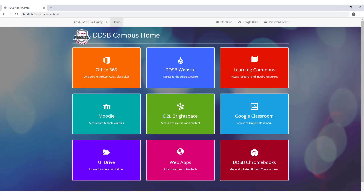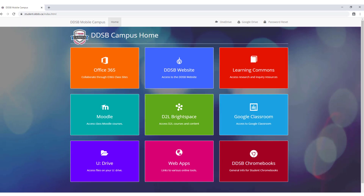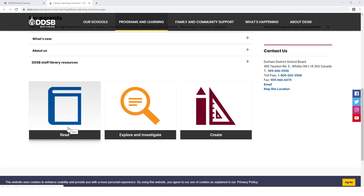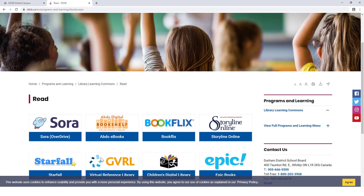From Student Mobile Campus, as well as your child's school website, you can also reach the DDSB Learning Commons. This page offers access to digital reading libraries like Sora, as well as encyclopedias, databases, and educational streaming video sources for both elementary and secondary school students.